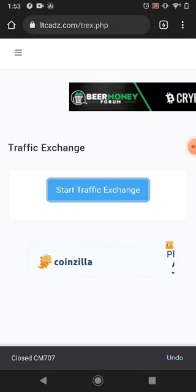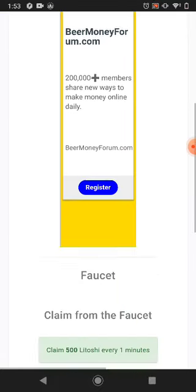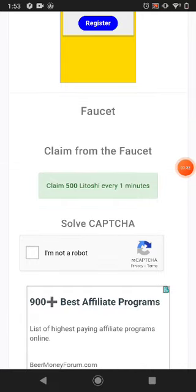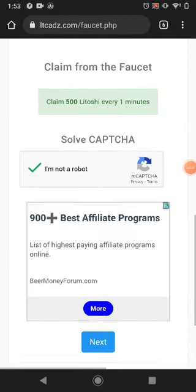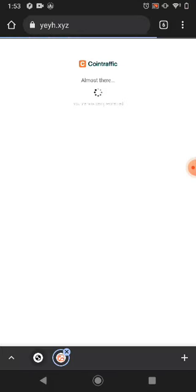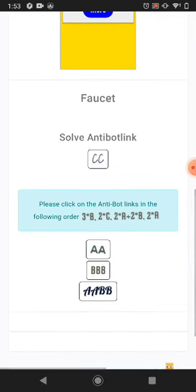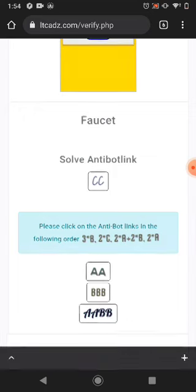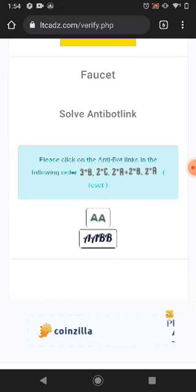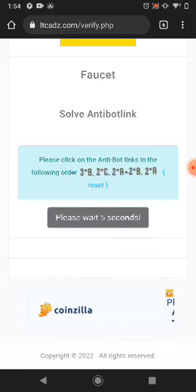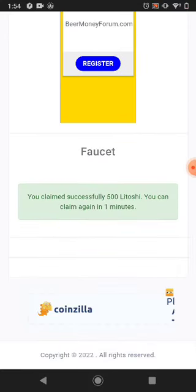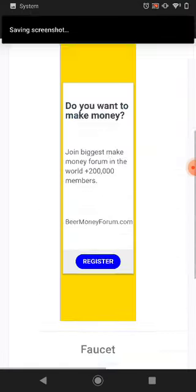The next way is a faucet. You can claim your free faucet every one minute. This website pays you every one minute. Just solve a captcha. After solving the captcha, come down here and just click next. Solve this captcha. Two pop-ups will show, just ignore those two, then you can solve the captcha. You can see I received this much. I claimed it. After one minute I can come back and claim again.